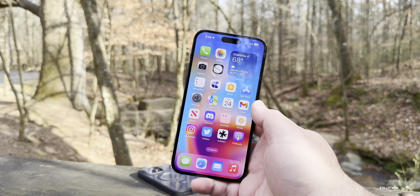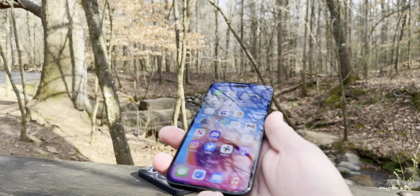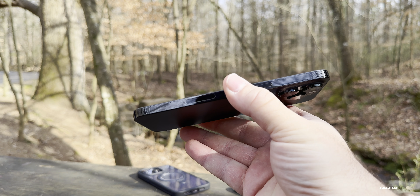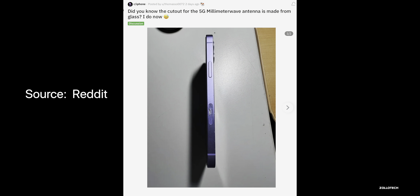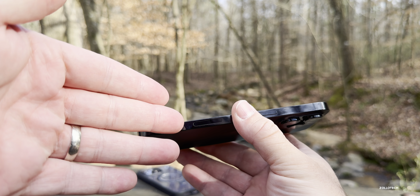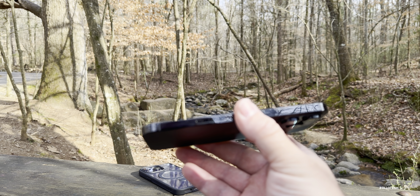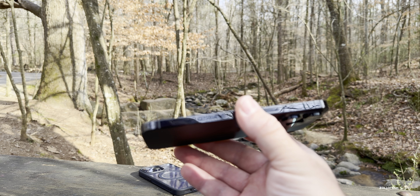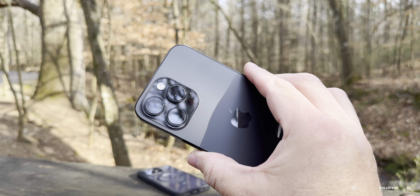Something interesting: the millimeter wave antenna on the side of the iPhone appears to be glass-based, based on a photo from Reddit where someone accidentally shattered it and it actually broke. That would make sense, as radio waves transmit easily through glass. Let me know in the comments if you've ever seen or broken this before.